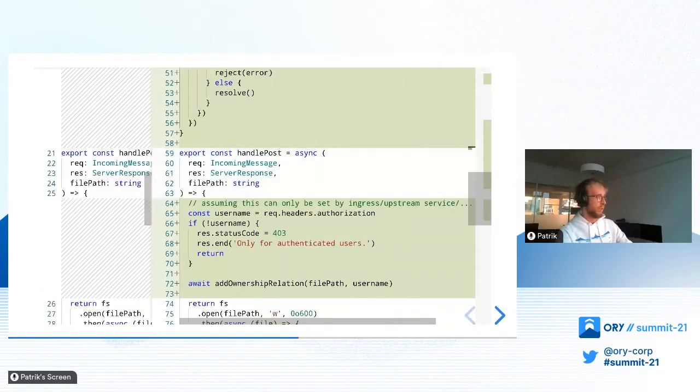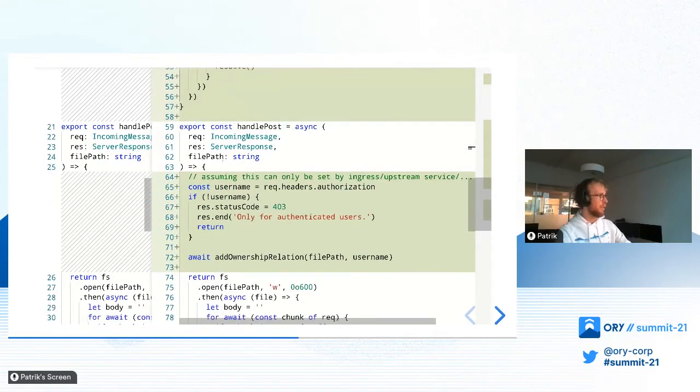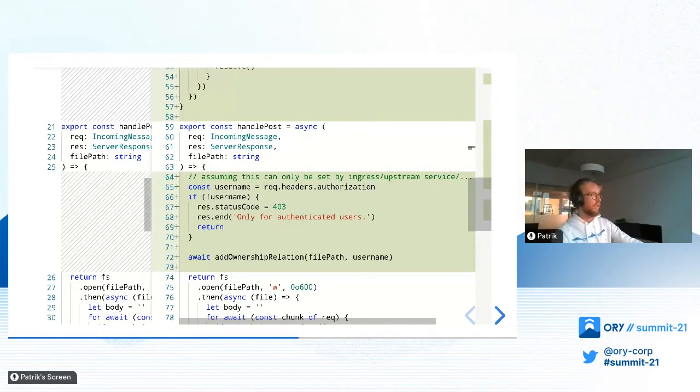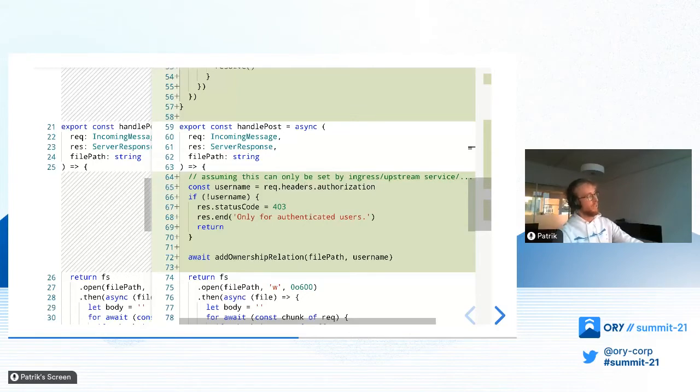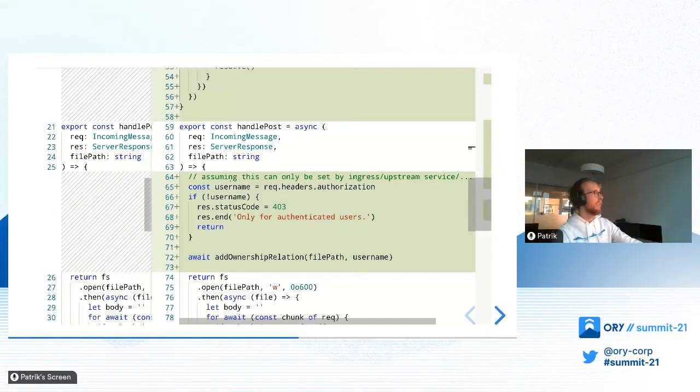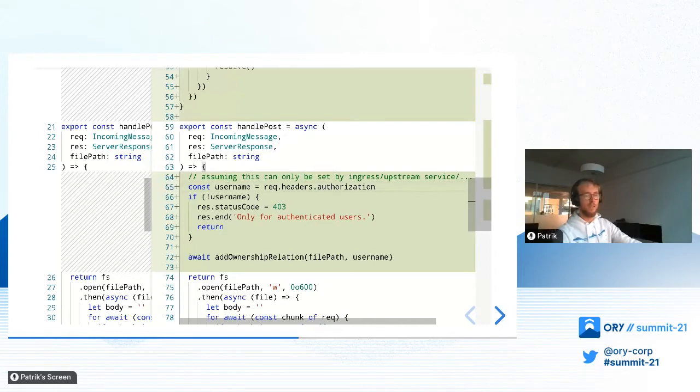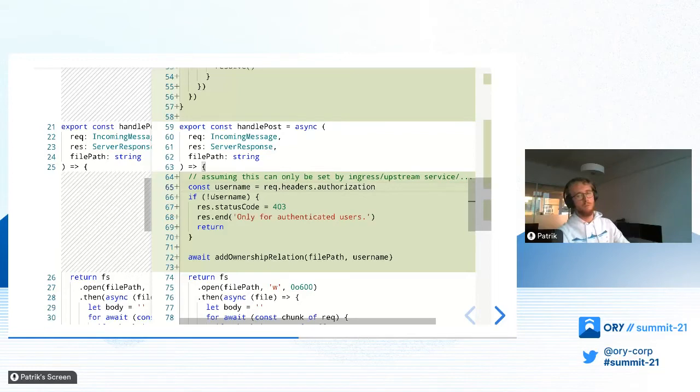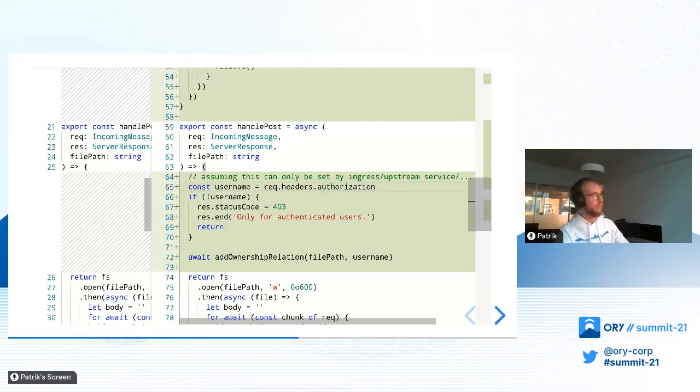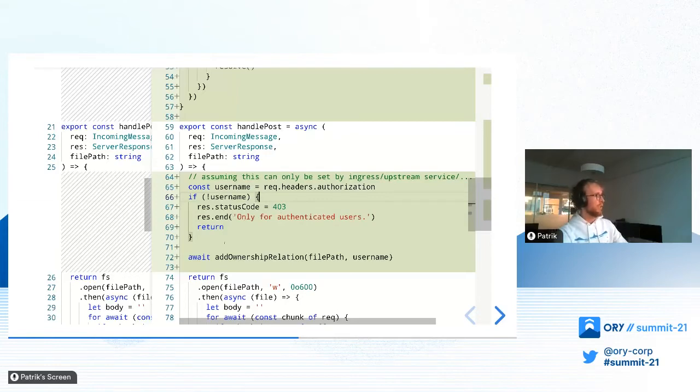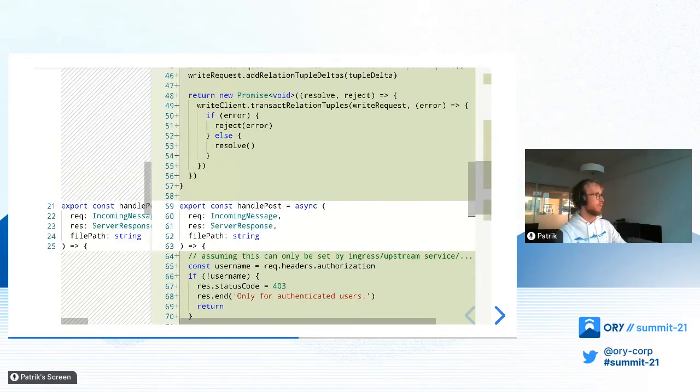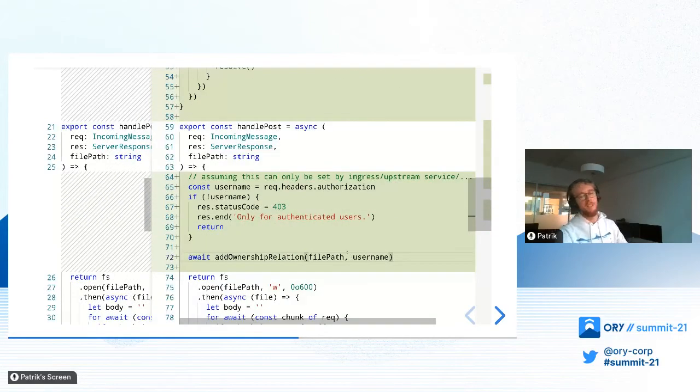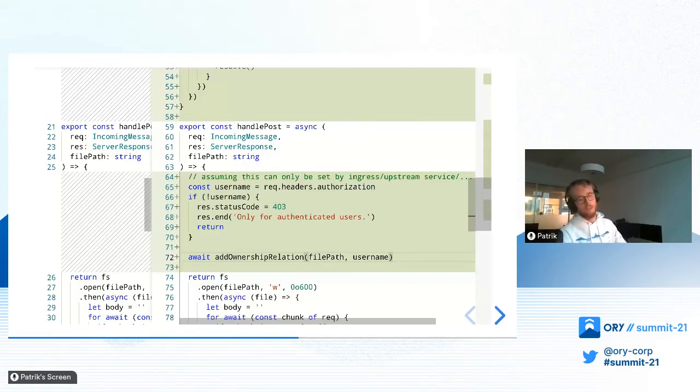That's the helper function that we have. And then here is actually how we integrate it into the POST handler. We have here a very hacky way, but it is basically for this example, it serves the purpose. We have the authorization header contains the username. Obviously, in the real-world application, you would use, for example, JWTs that are set or that are created, or you might have an upstream service, or you might want to use, you could use, for example, Ory OS Kratos to do that. Basically, what we do here is we get the user information and then we just add the ownership relation between the file and the username. The basic idea here is that whenever we create a file, we just track this relation in Orikito.